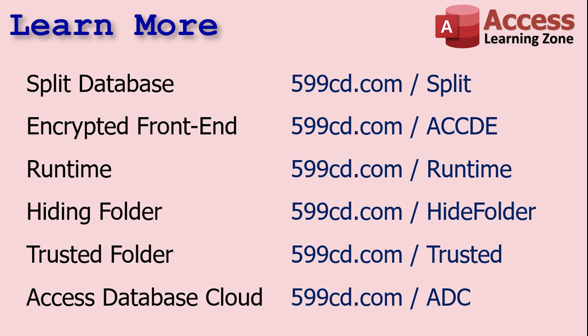Two videos that are still coming up that hopefully will be ready by the time you're watching this. Setting up a hidden folder, how to hide that database folder. It requires another application, but it's a fantastic solution. I'm going to show you how to do it. And setting up a trusted folder. Now, it's easy to do if you've got full access installed. But even if you only have the runtime, I'm going to show you how to do it with a little bit of editing of the Windows registry. And, of course, if you want to learn more about Access Database Cloud, there's a link for you right there.